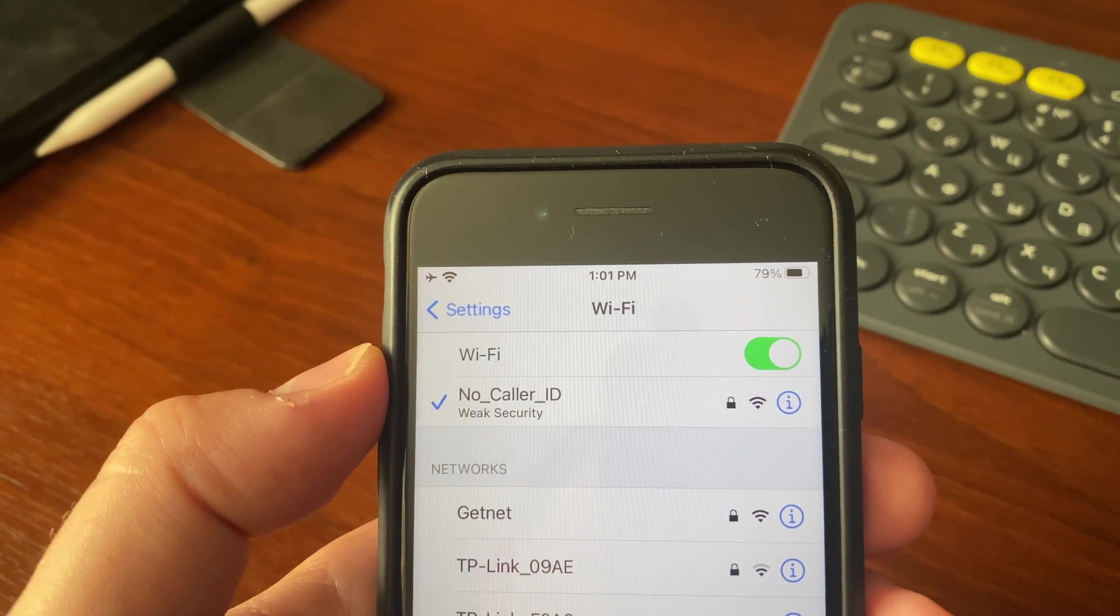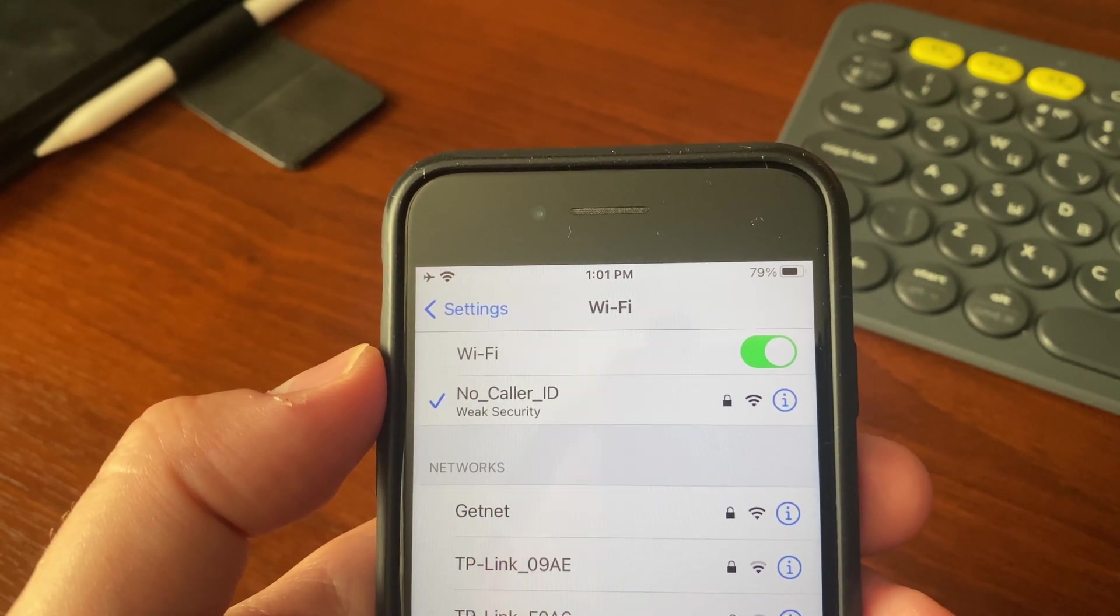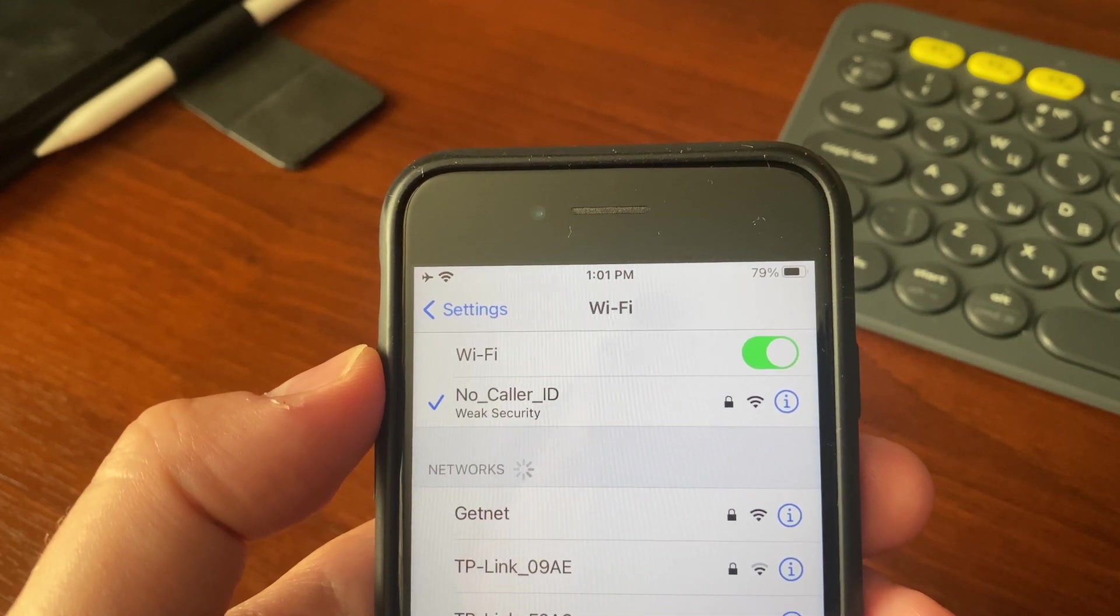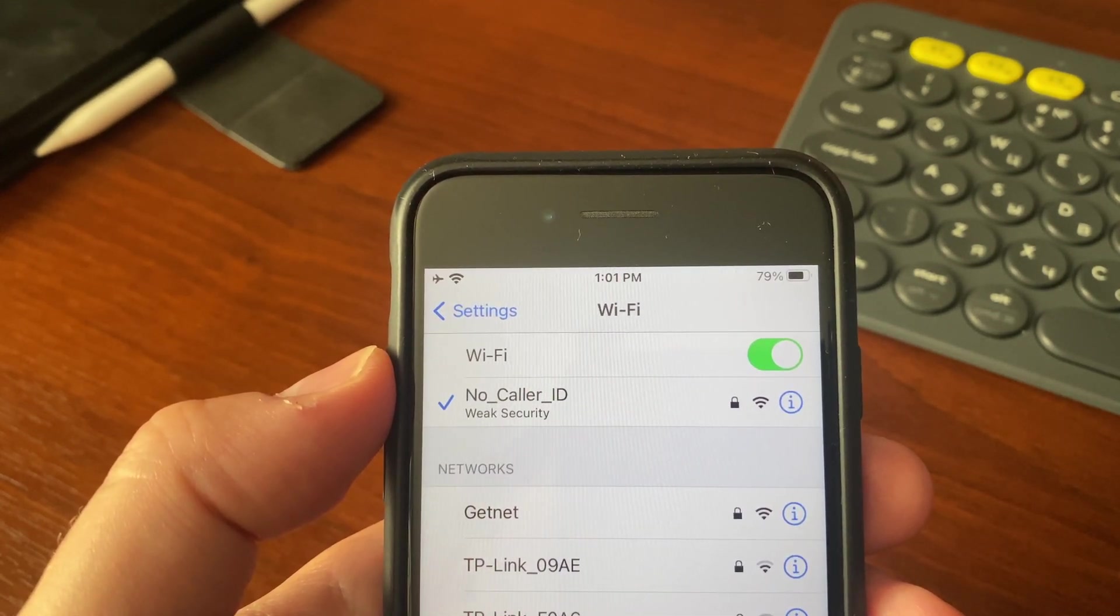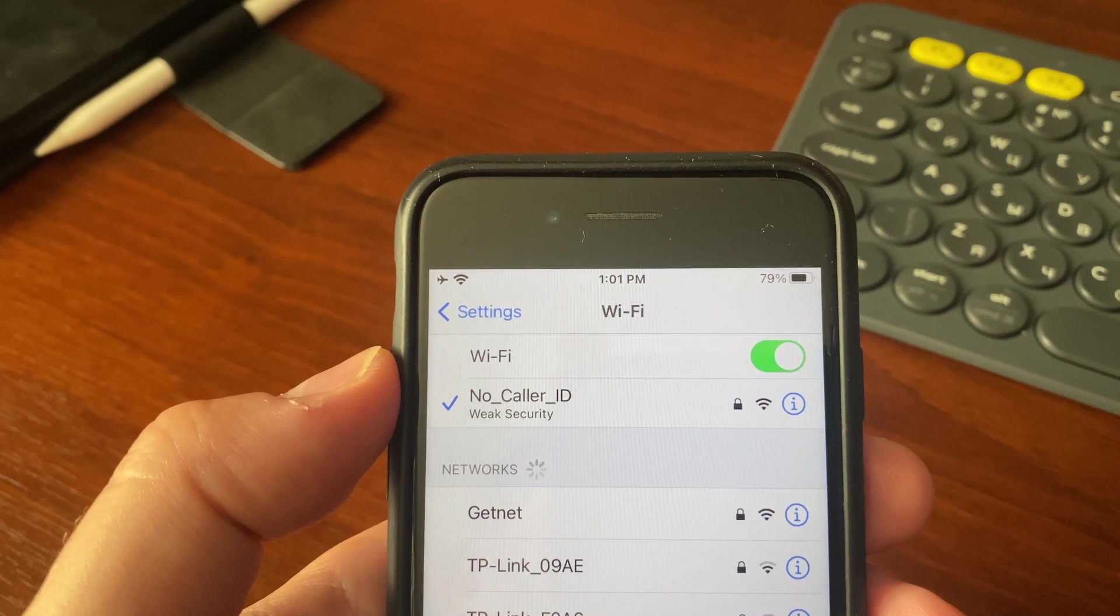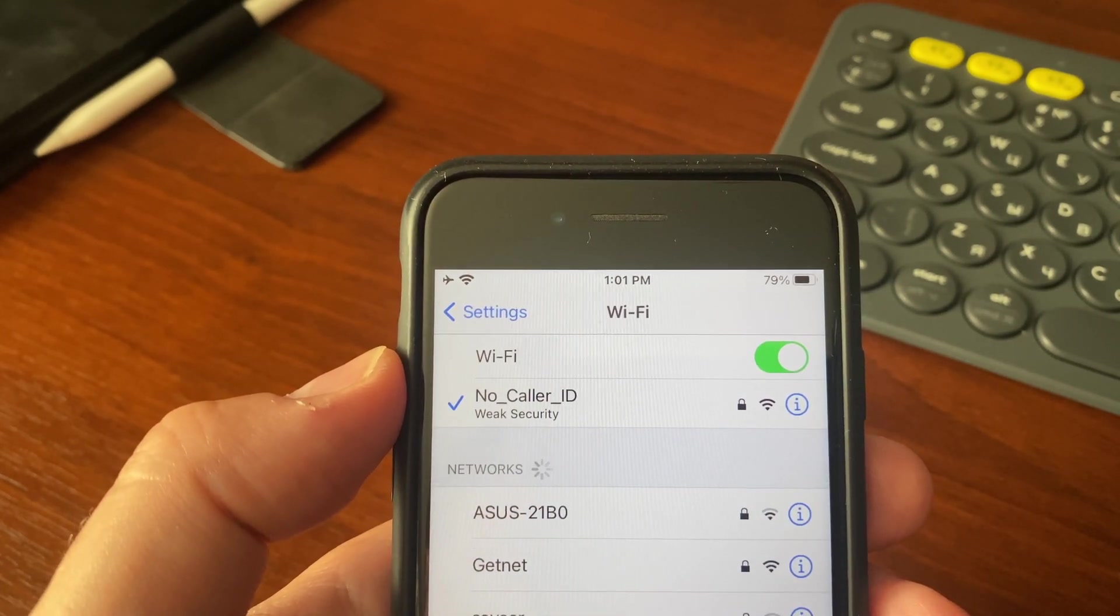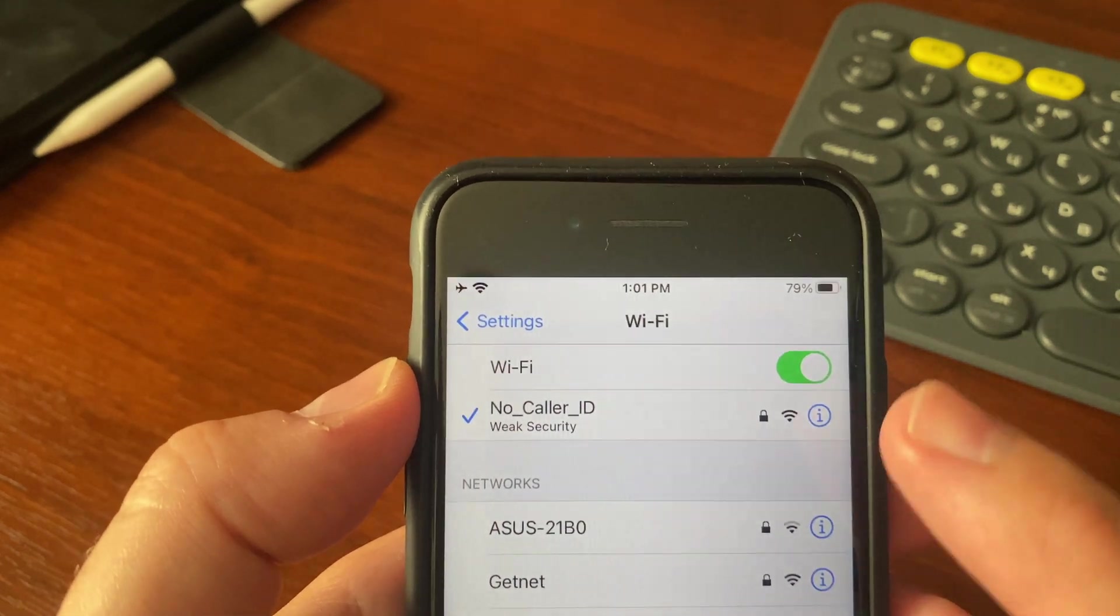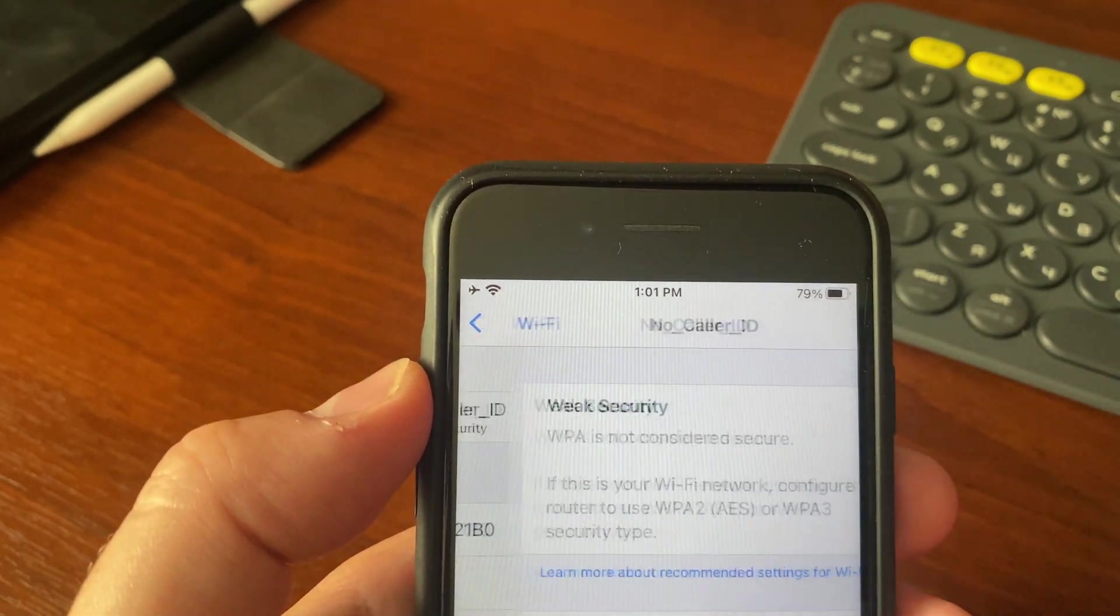Hi everyone, those of you who have recently updated their devices to iOS 14 or iPadOS 14 may have faced the issue or could see the warning 'weak security' in Wi-Fi settings. If you tap the information icon and dive into the properties of your Wi-Fi network...